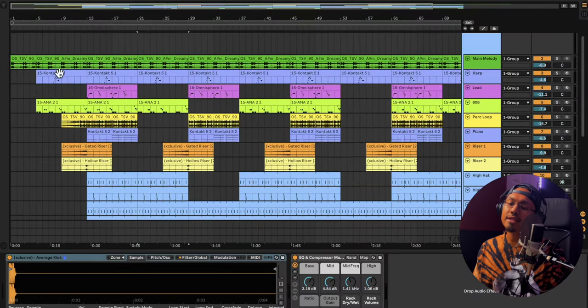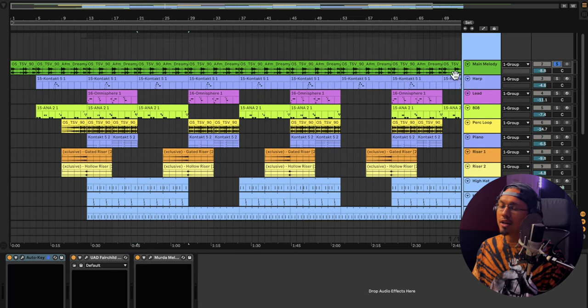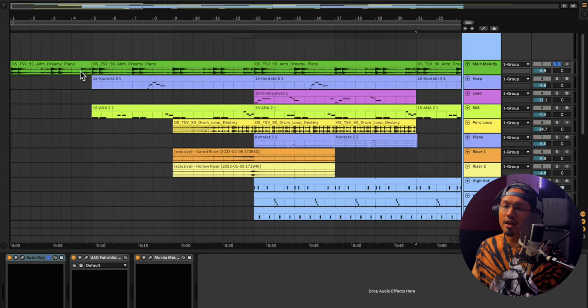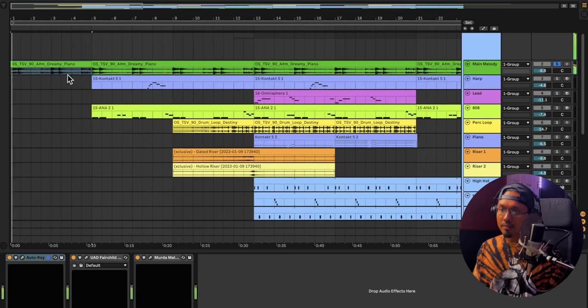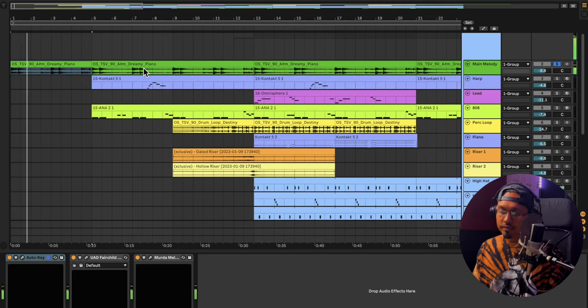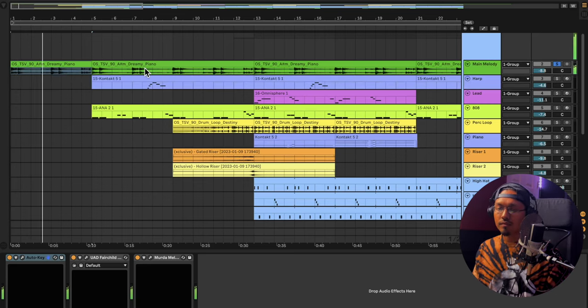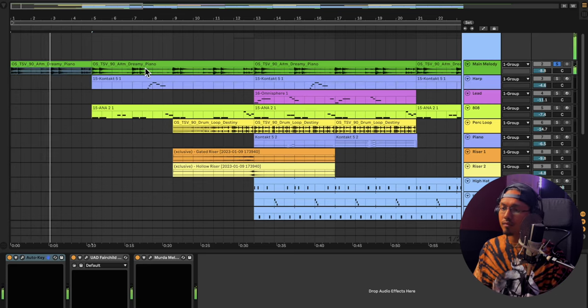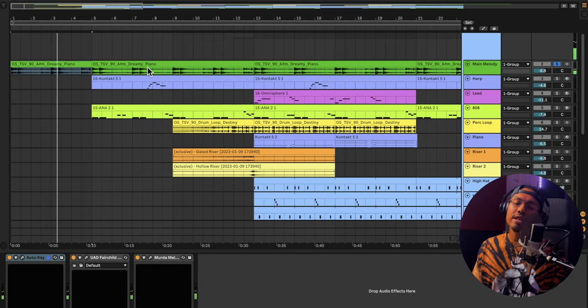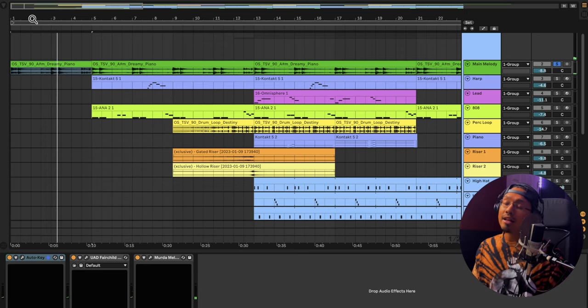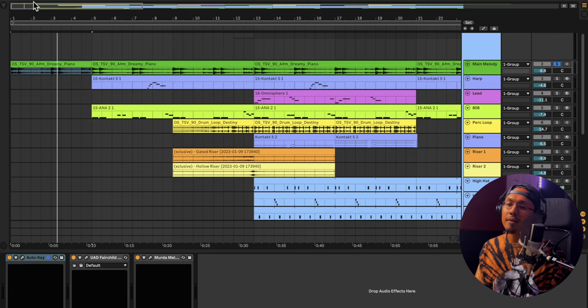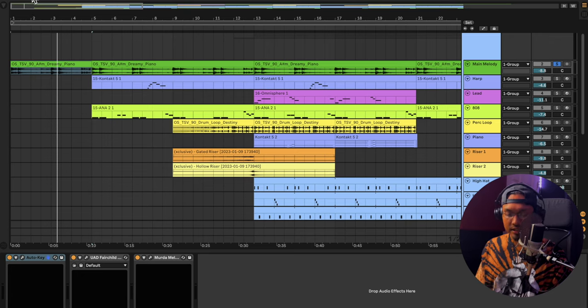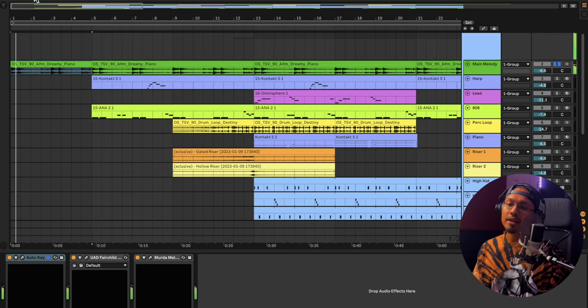So first I started with the sample right here. I'm going to play it for you guys. It started out like this at 90 BPM. So I started out with that sample and I thought it was fire. It was perfect for someone to sing on it. So I raised it up to 101. And we got this.